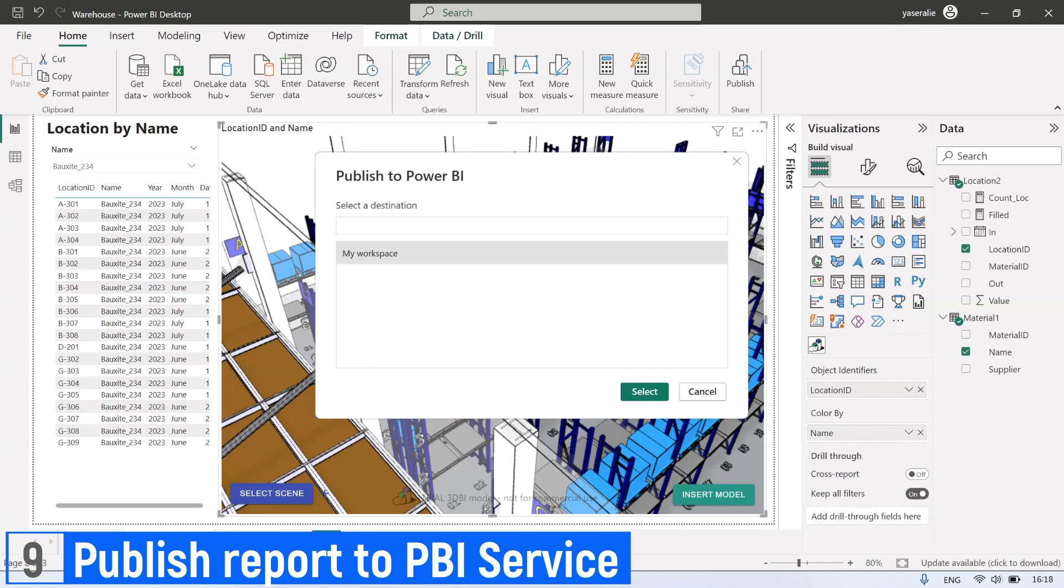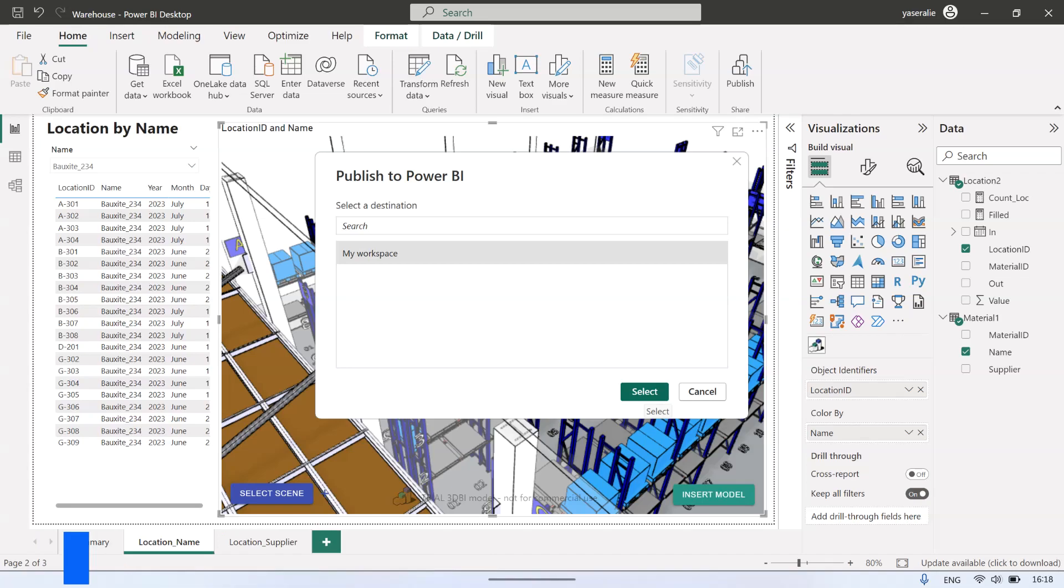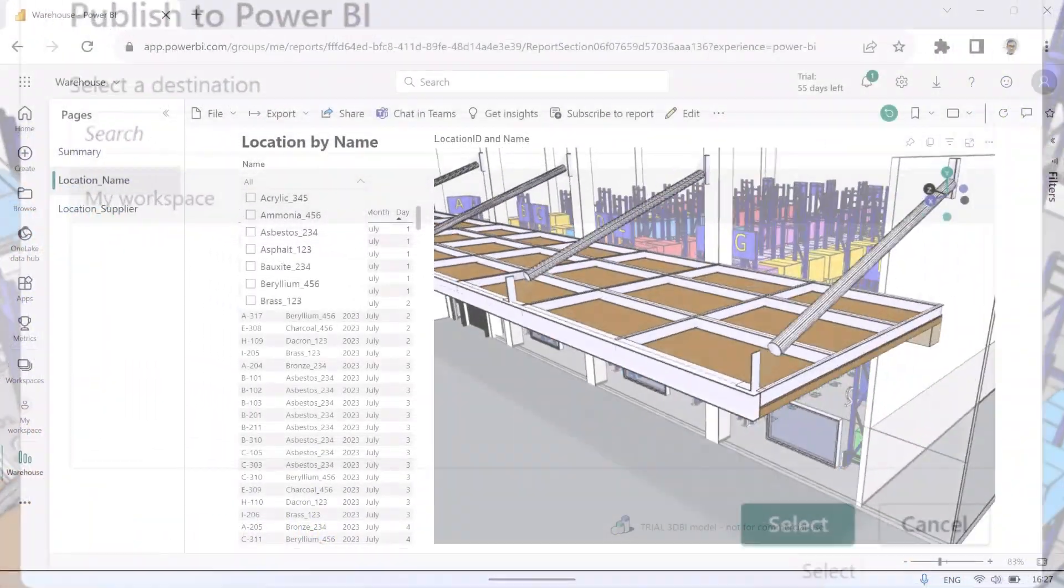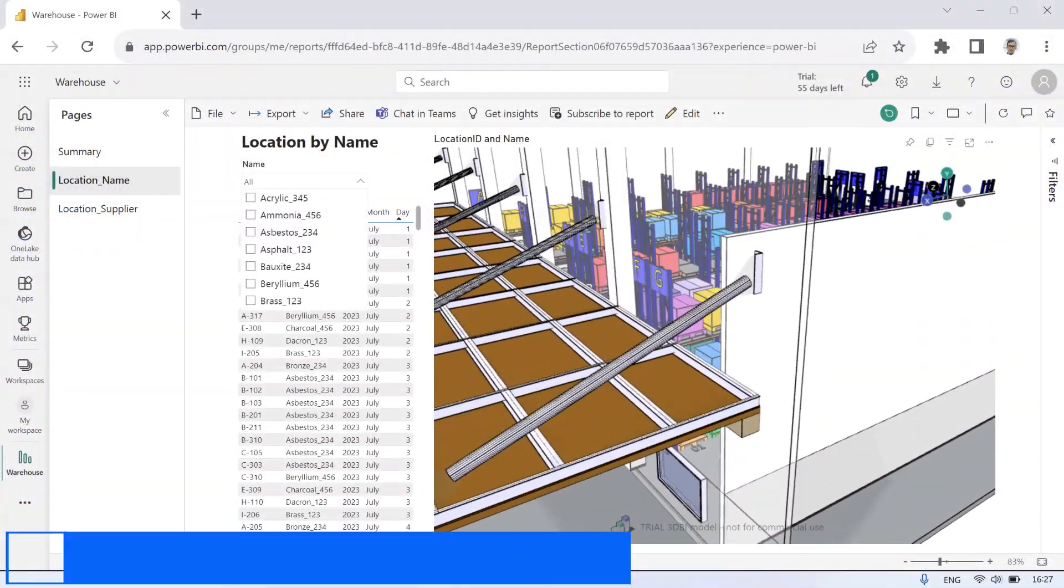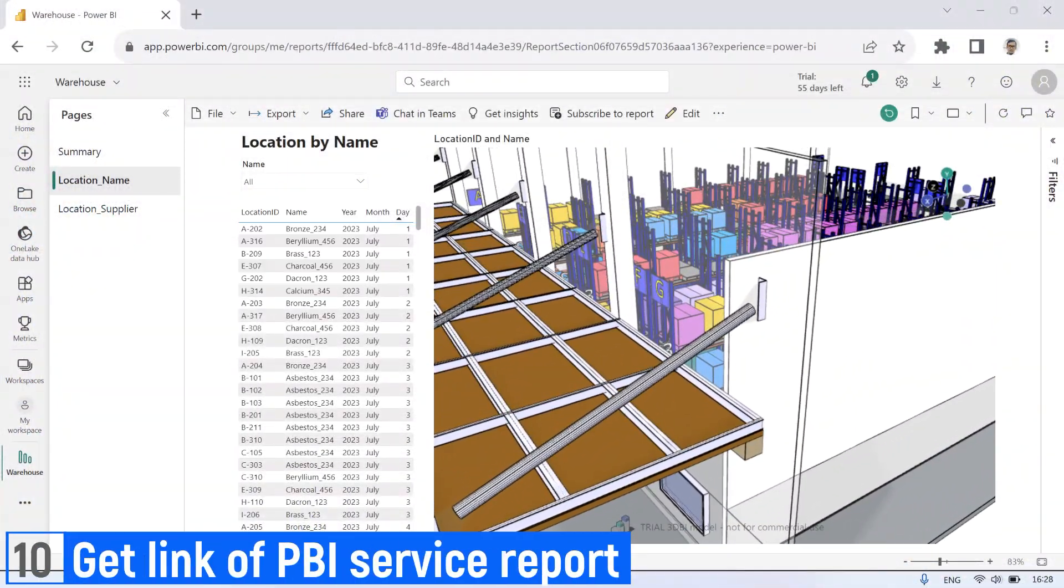Now we can open the report in Power BI Service using internet browser. We can share the report so it can be opened in full window and accessed by other users.